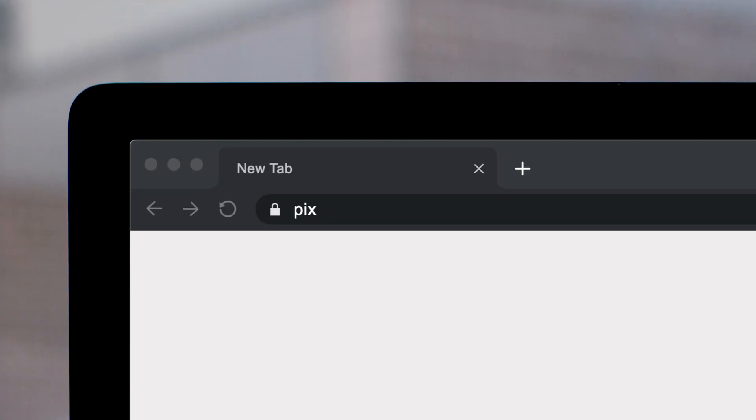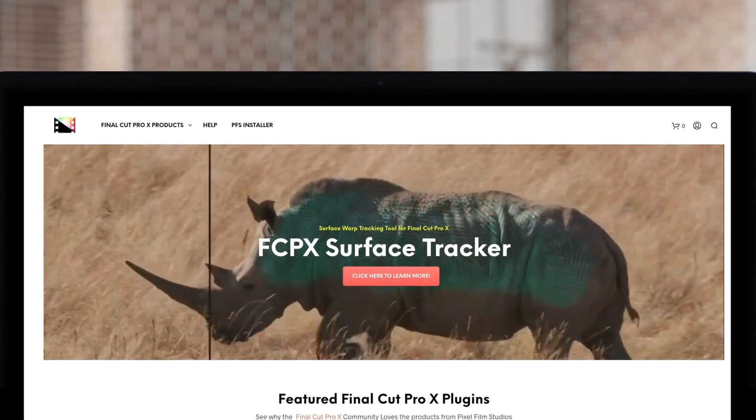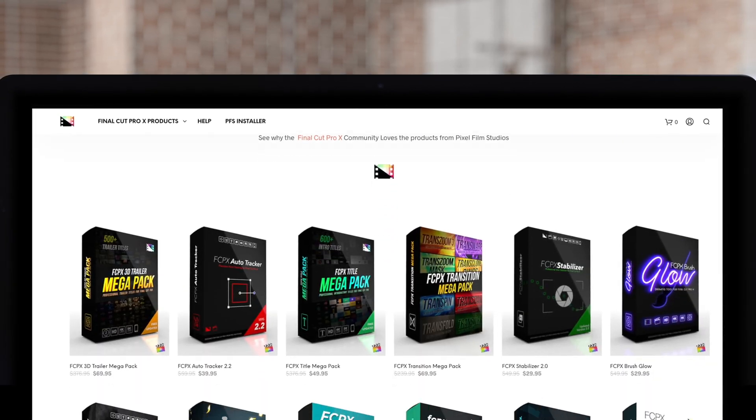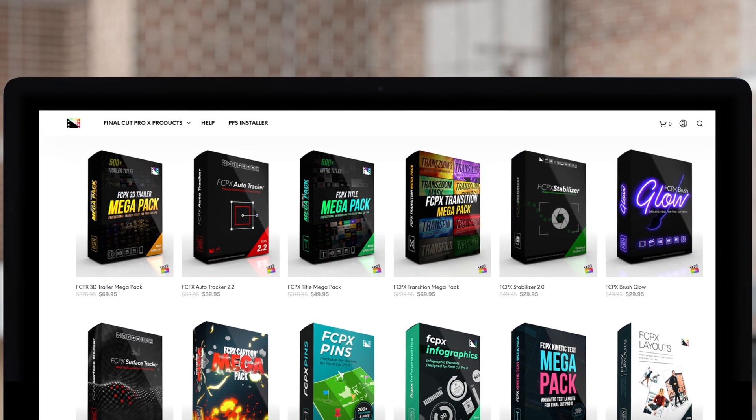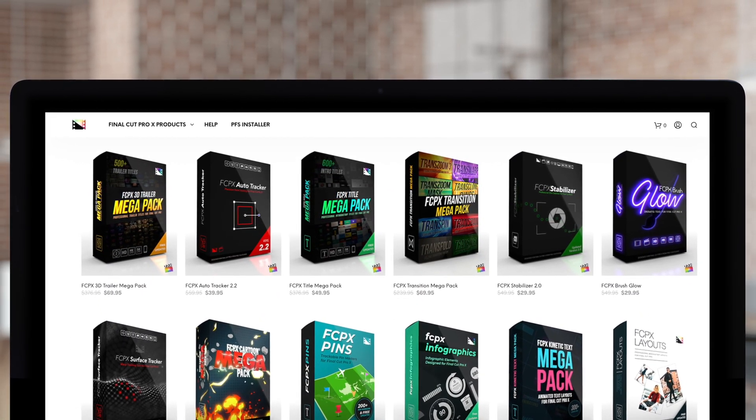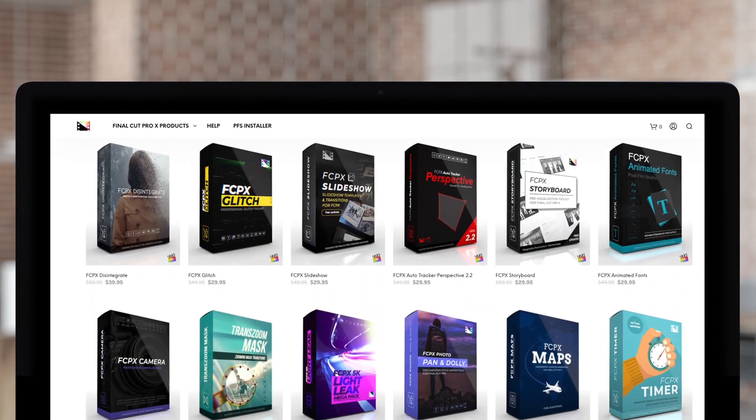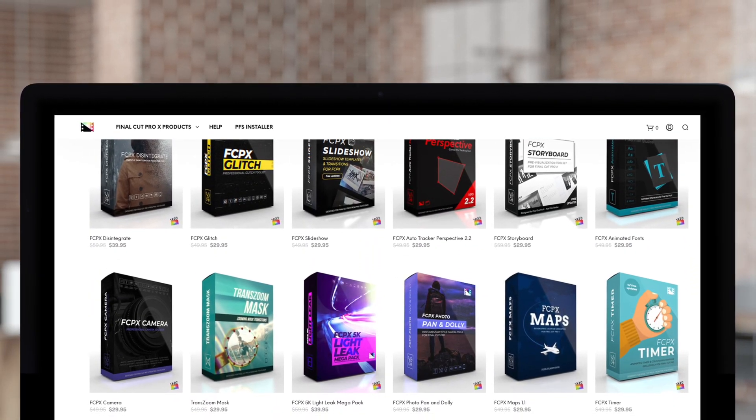Don't forget to check out Pixel Film Studios, where you can find Final Cut Pro plugins designed for beginners and professionals alike to take your projects to the next level.